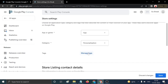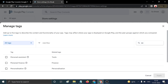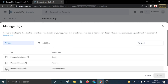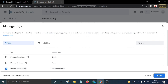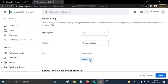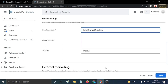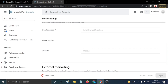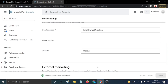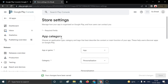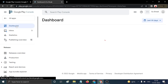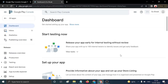For 'App Category', choose a category that matches your application — mine is Personalization. Select relevant tags and add your email address. Phone number and website are optional. Click Save. The Store Settings section is now complete.